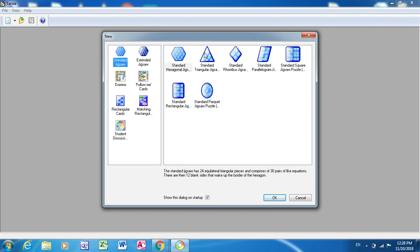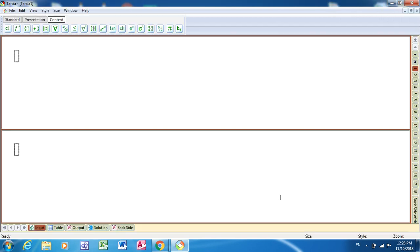So I'm just going for a simple one, that is standard triangular jigsaw puzzle. So this is what you get when you open the Tarsia software. Here you can type the things that you want.